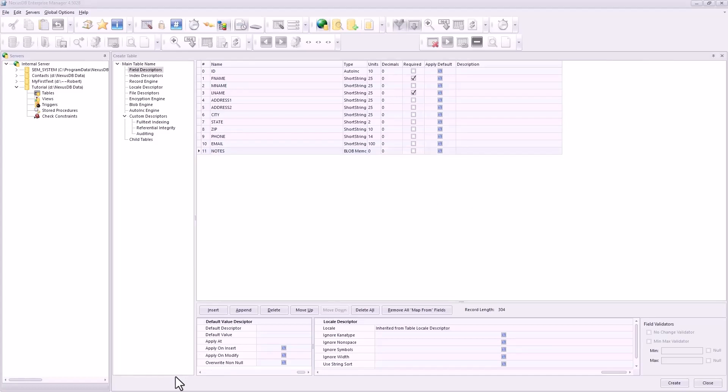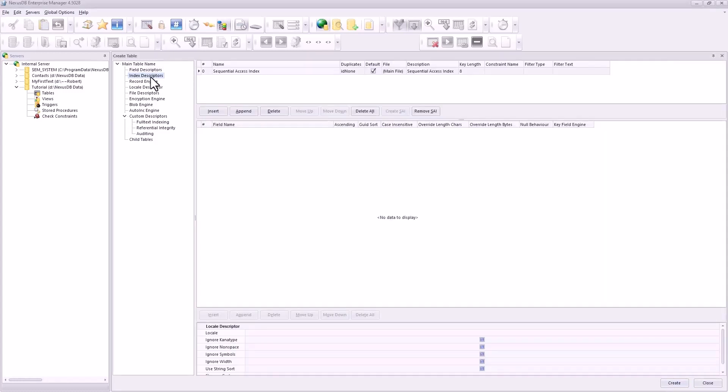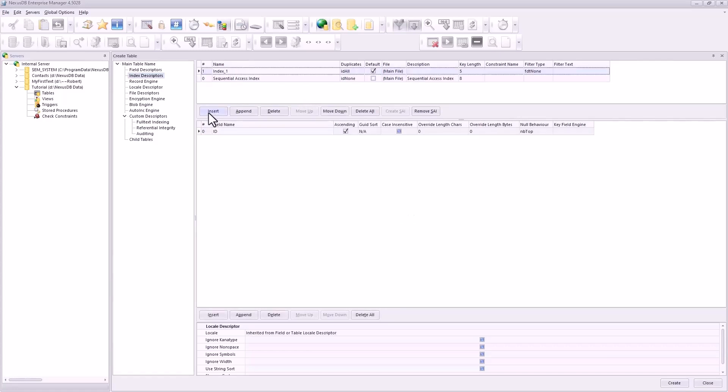Now we do is press the... now let's do index descriptors too. I forgot about that. Just getting used to this myself. It already has sequential access index already created.